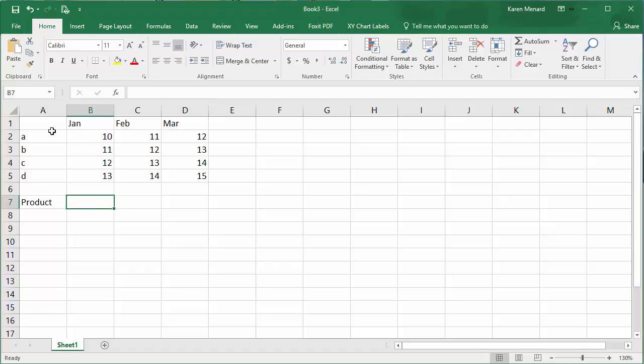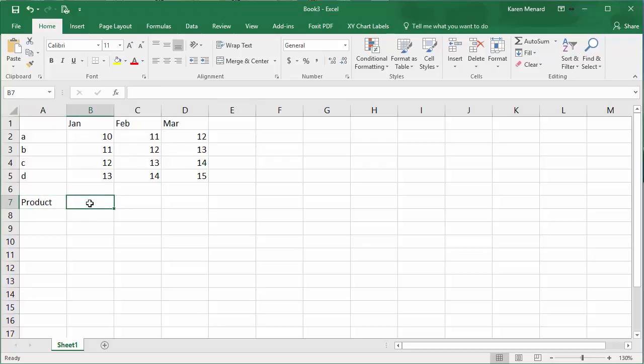So you can set this up from scratch, start Excel, type in this information, put in the word PRODUCT, and I want to look up PRODUCT B.